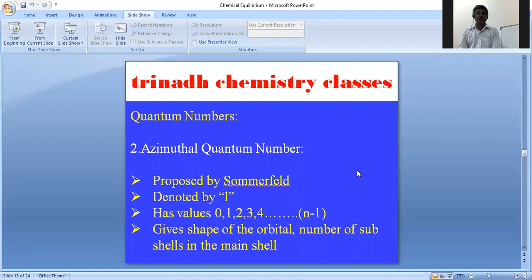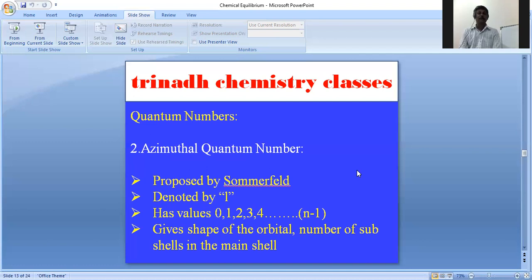The second quantum number is the azimuthal quantum number, which is also called the angular momentum quantum number. It was proposed by Sommerfeld and is denoted by the letter l. It has values 0, 1, 2, 3, 4, and so on, up to n−1. It gives the shape of the orbital and the number of subshells present in the main shell.